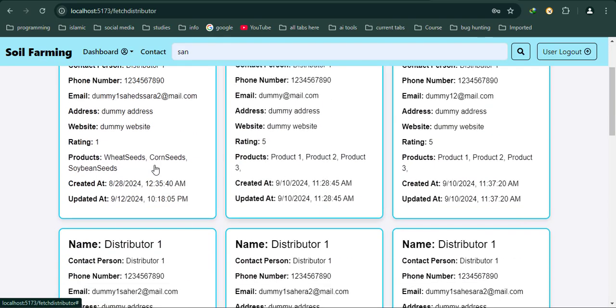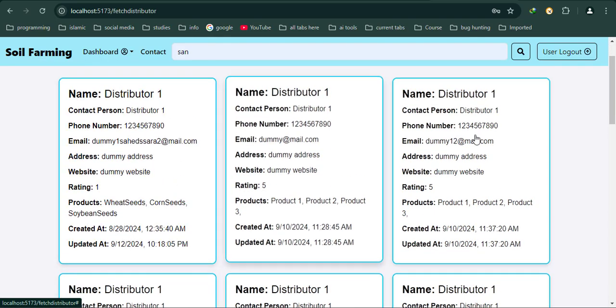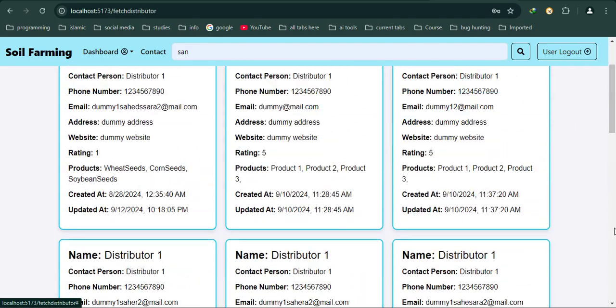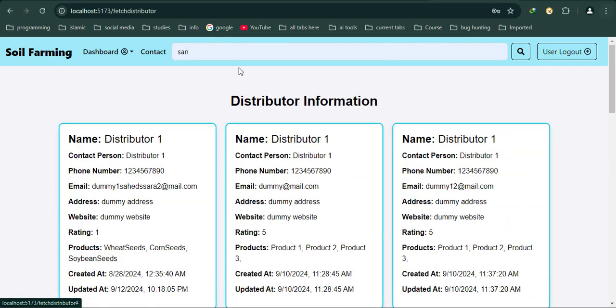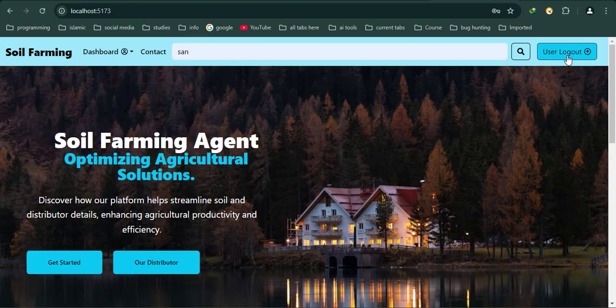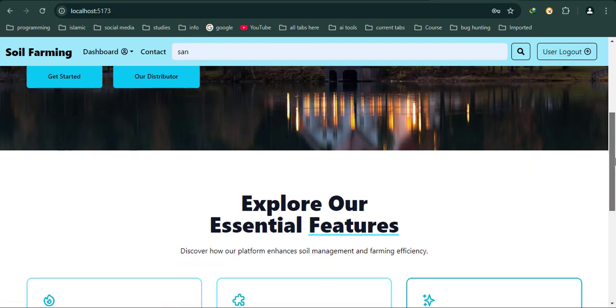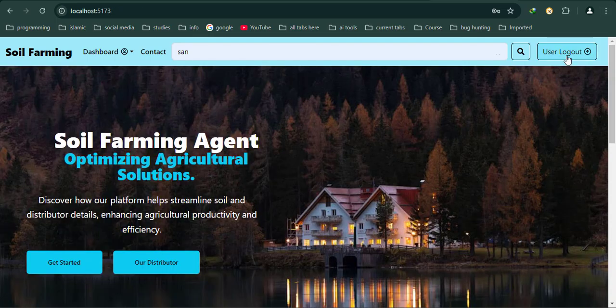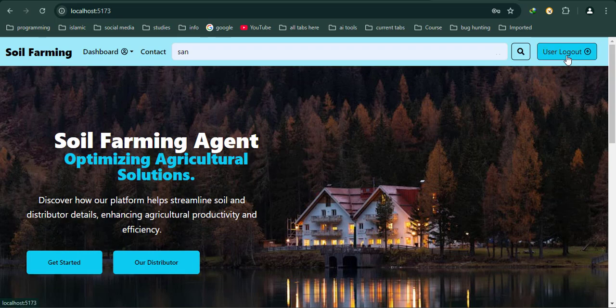If I go to View Distributor, I can see the distributor details. As I told earlier, this is dynamically changed depending on the admin login or user login. This is a quick overview of the Soil Farming Agency web app.